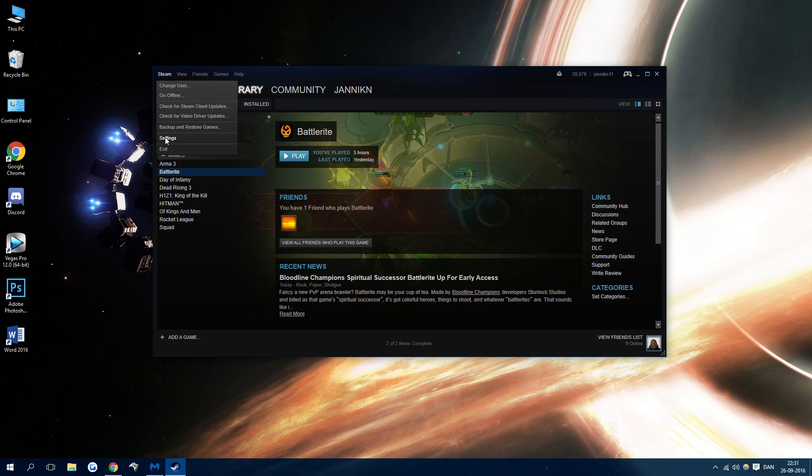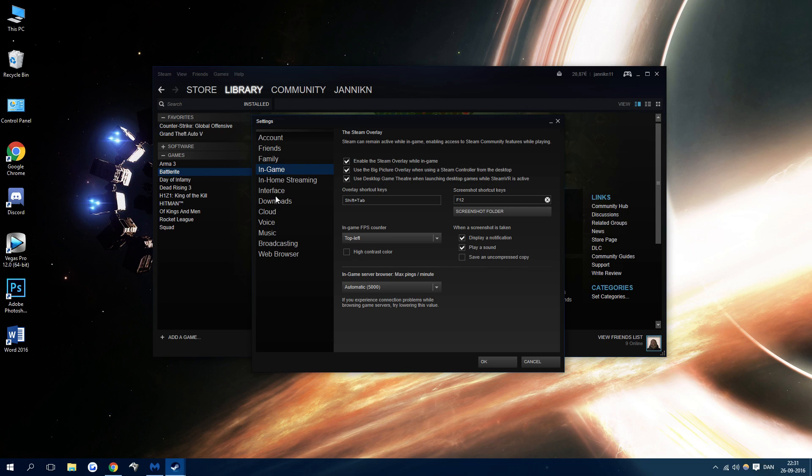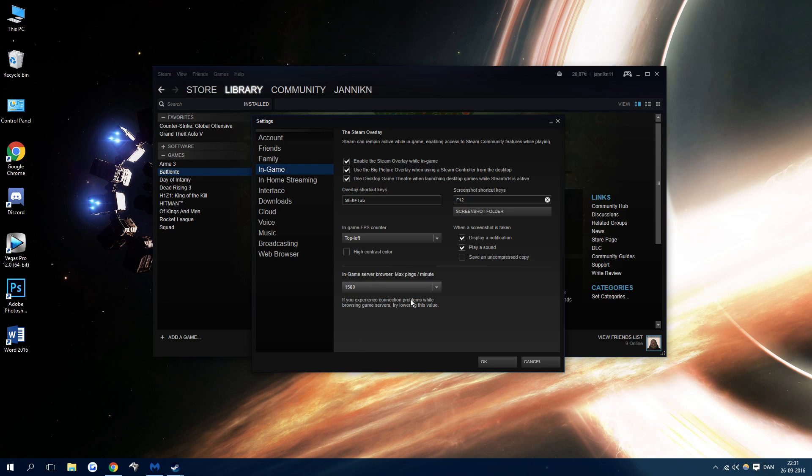First go to Steam, press settings, go under in-game, go to in-game server browser max pings per minute, and instead of 5000 just try and decrease it. 1500 is a good place to start and experiment a little bit with that.